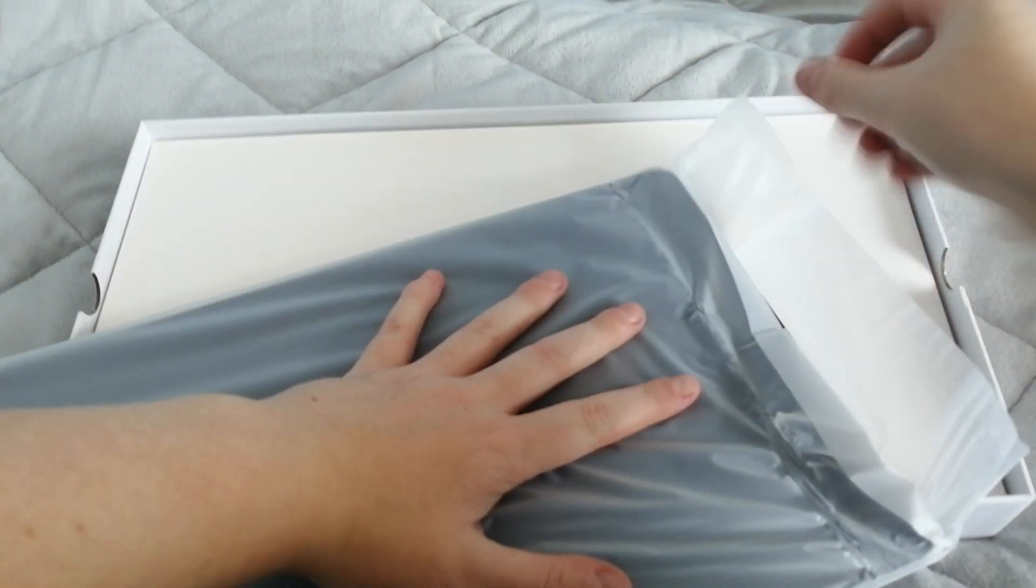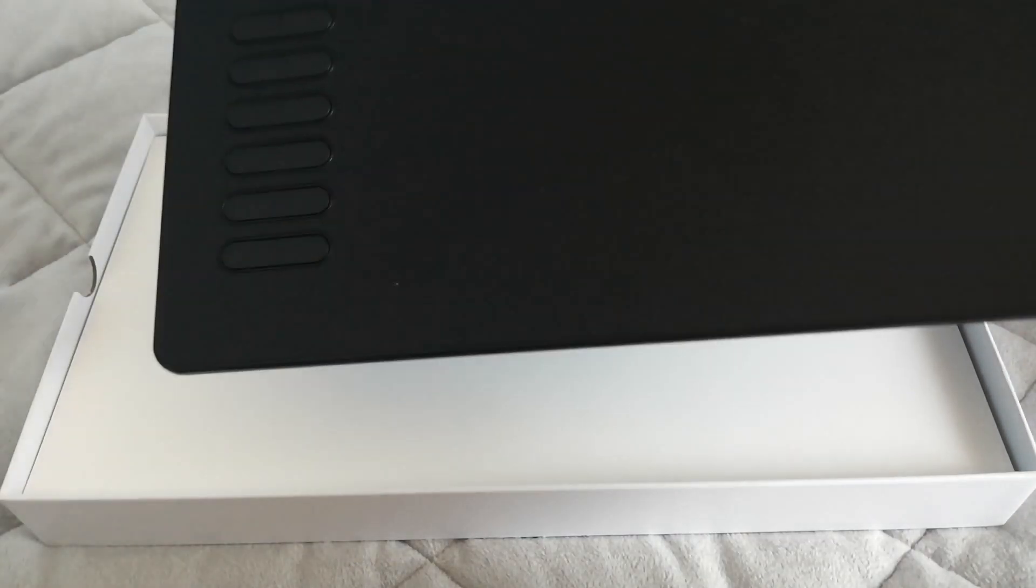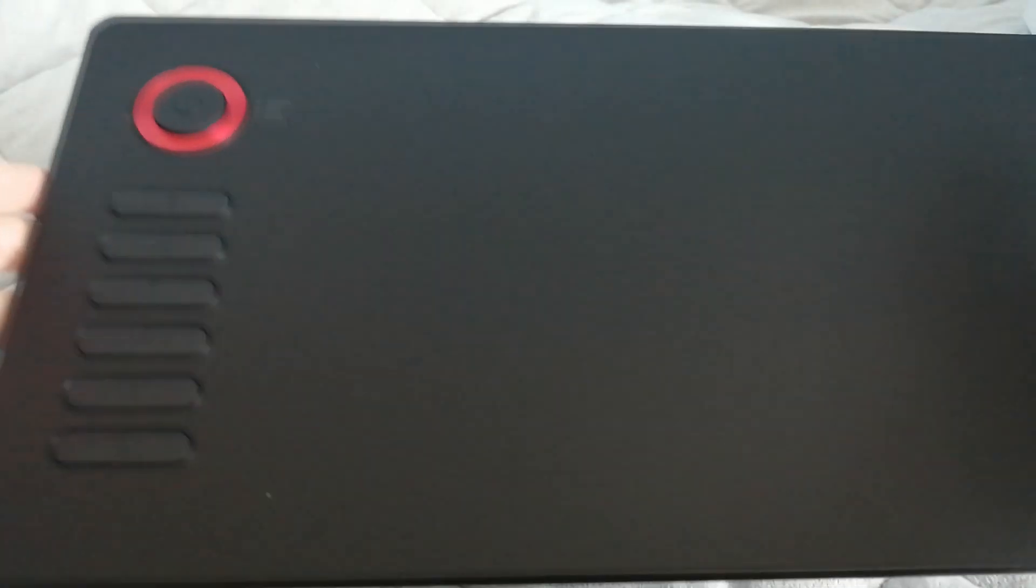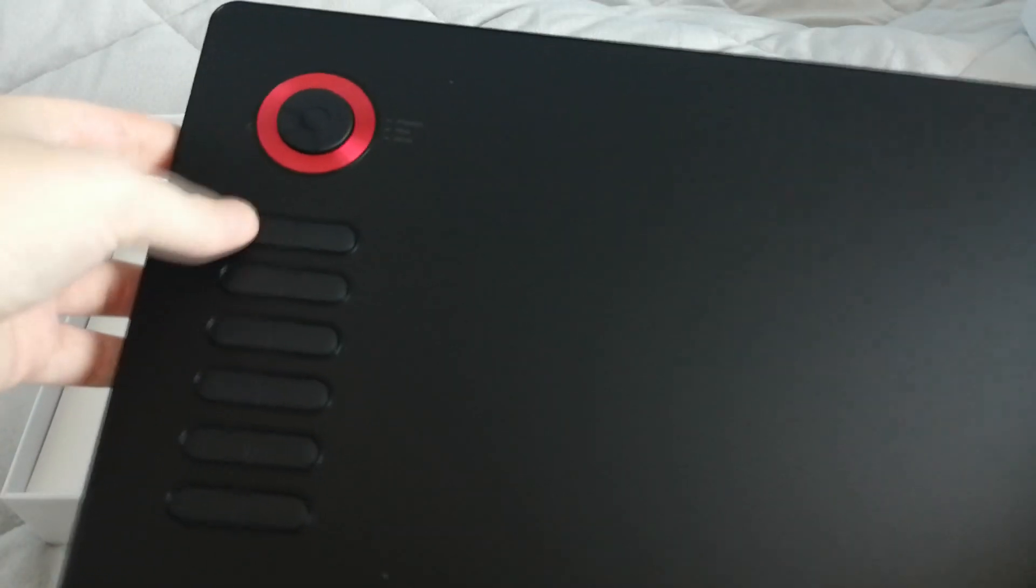So I just struggled to open it. And here is the tablet itself, it's got a lovely A4 active area with 12 express keys and this dial. That dial is fantastic, you can change it to do basically anything you want.